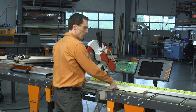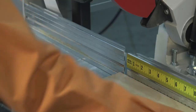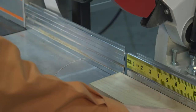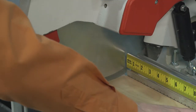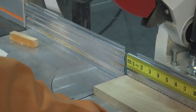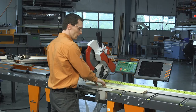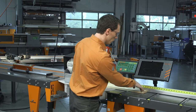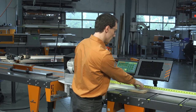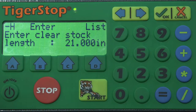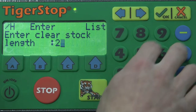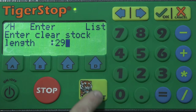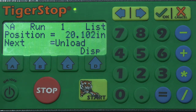We'll set our next scrap piece up, we'll do our trim cut, and we'll look down the board — 29 inches. Once again the Tiger Stop will come up with the best solution possible.